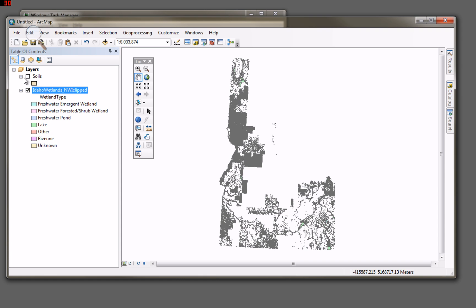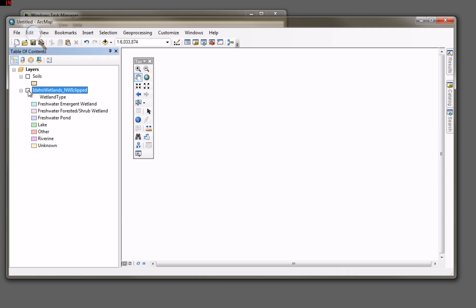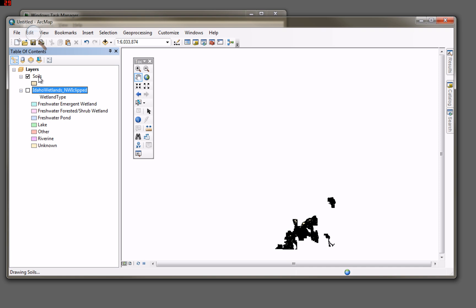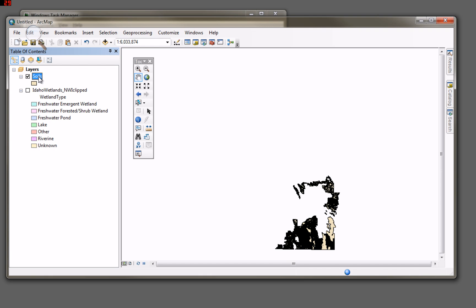I'm now going to open up a second data set that's probably equally as complex. It doesn't cover the entire state, but it is a portion of the state of Idaho showing the soils, NRCS soils from the Sergo data set. As you can see, this is a big data set as well, drawing very slowly here.